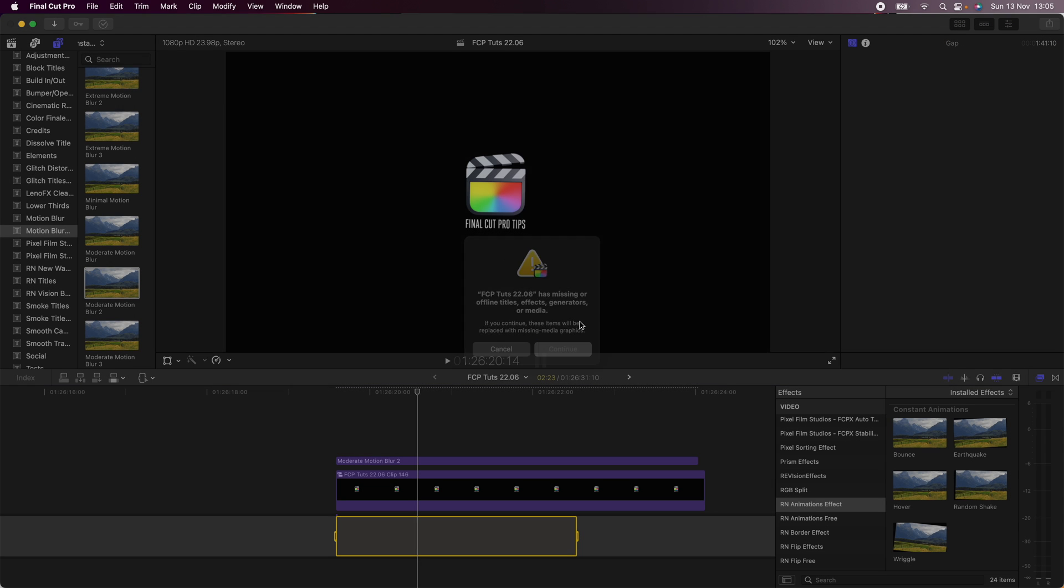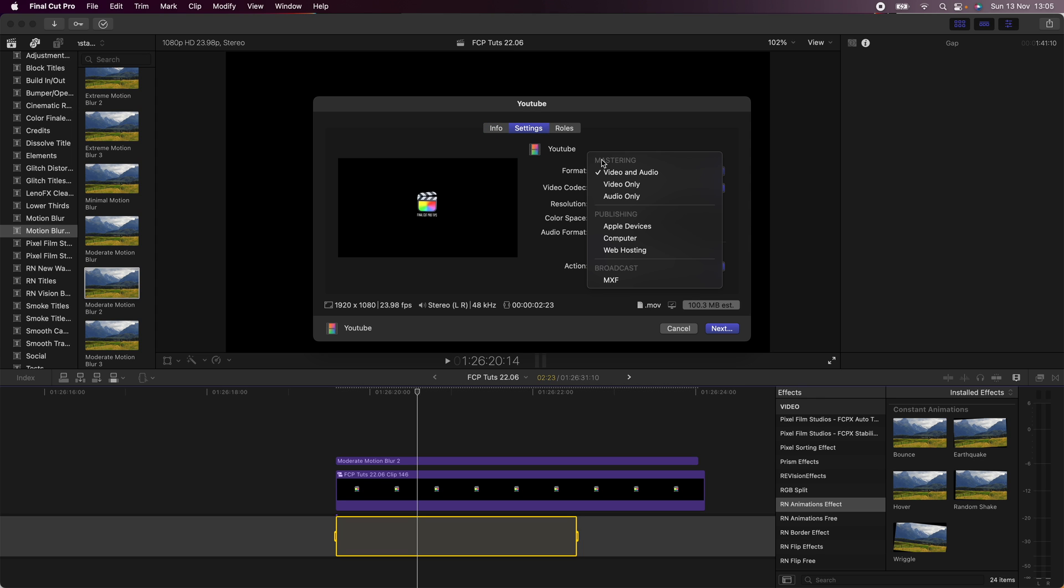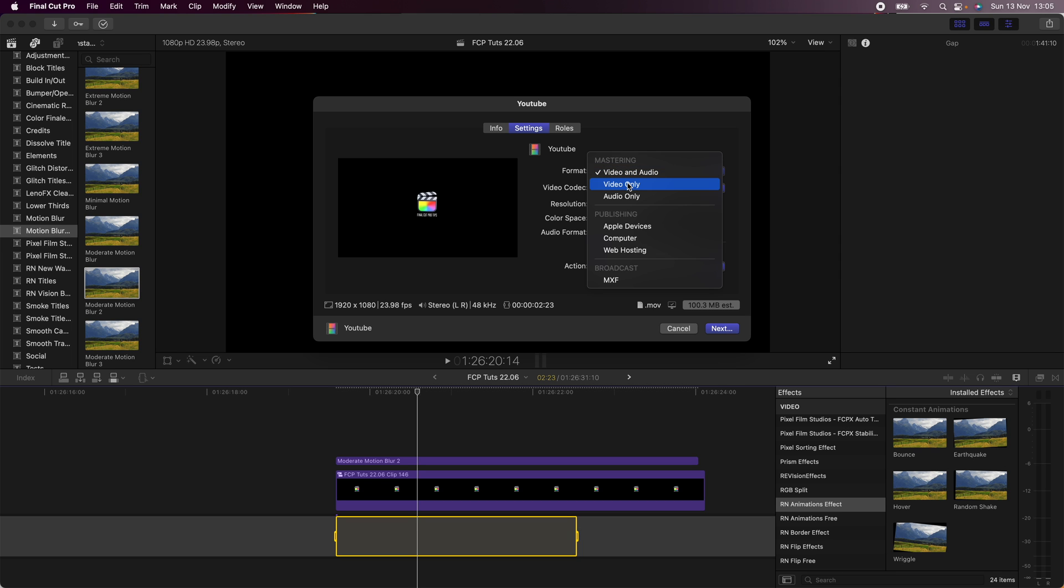I'm just going to click on my default export button and go through the settings. To export with a transparent background you want to select format and go to mastering video and audio, or just video if you don't need any audio.